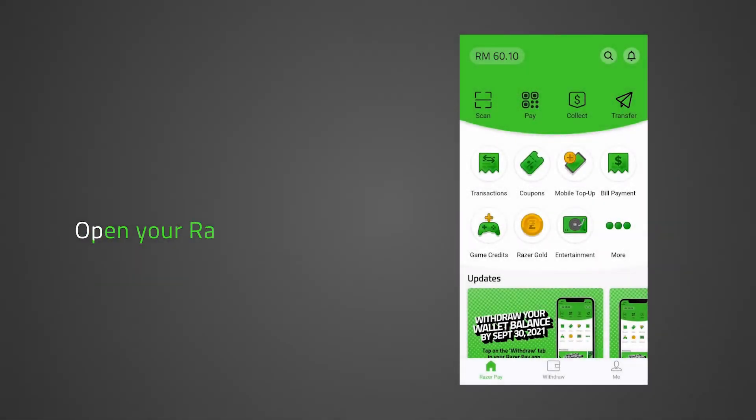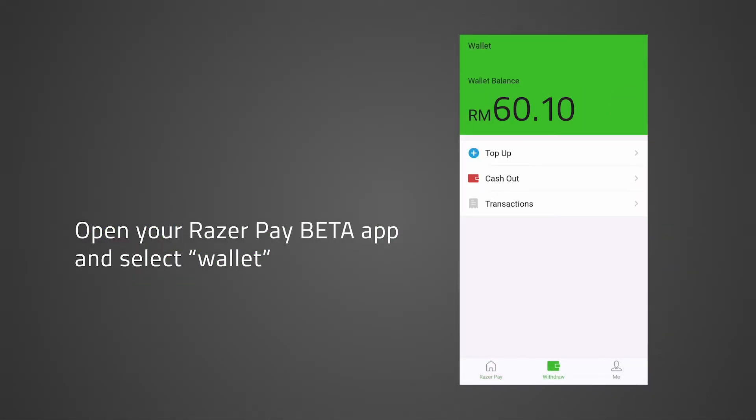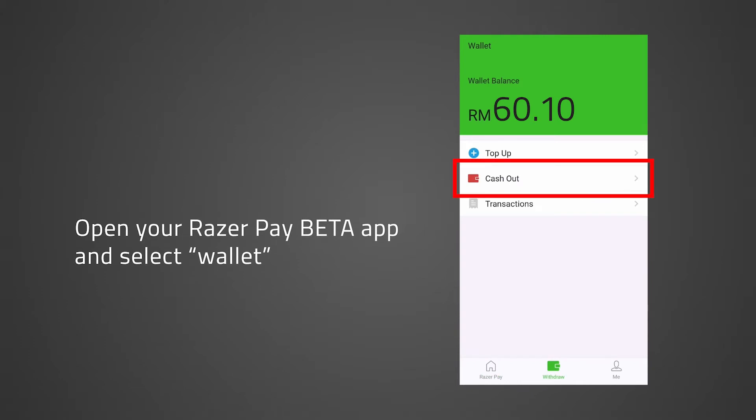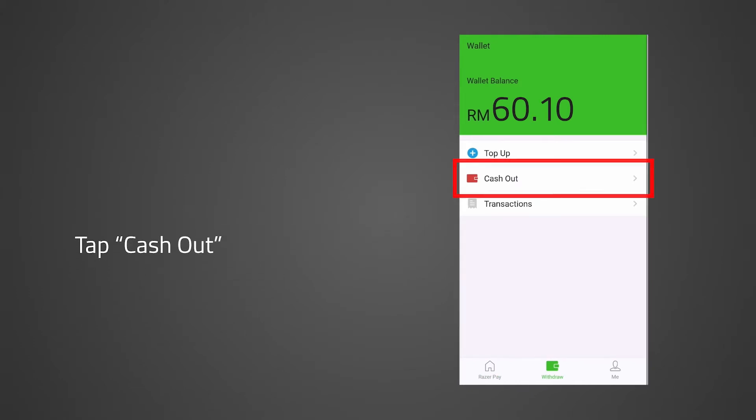Open your Razer Pay beta app and select Wallet. Take note of your remaining balance. Tap Cash Out.